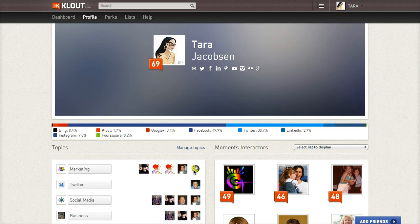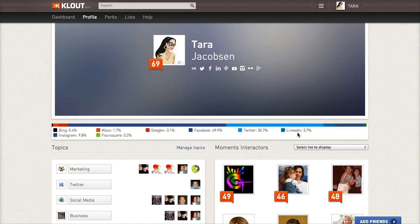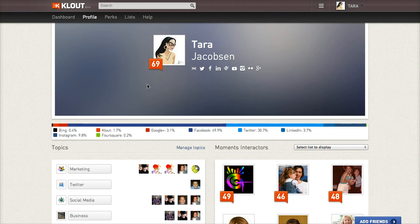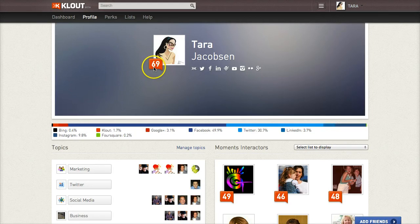So what you're going to do with this is just take a peek and kind of see where you could maybe get some additional Klout points. I would be willing to bet that if I worked on LinkedIn more, I could increase that Klout percentage. Would it raise my score? I don't know. So 69 is a good Klout score — they say over 50 is decent, so that's something good to shoot for.